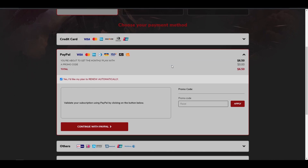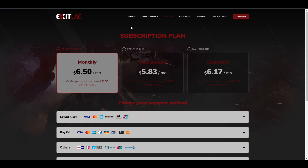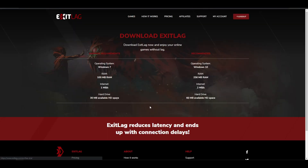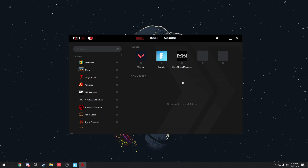The code works for all subscriptions, so use my code and you'll get 20% off. Click the link in the description to get started. To download, go to the Games section, scroll down to the free trial button, click on it, and it will ask you to sign up or log in. Once that's done, click download ExitLag, download it, and install it — it's really easy.